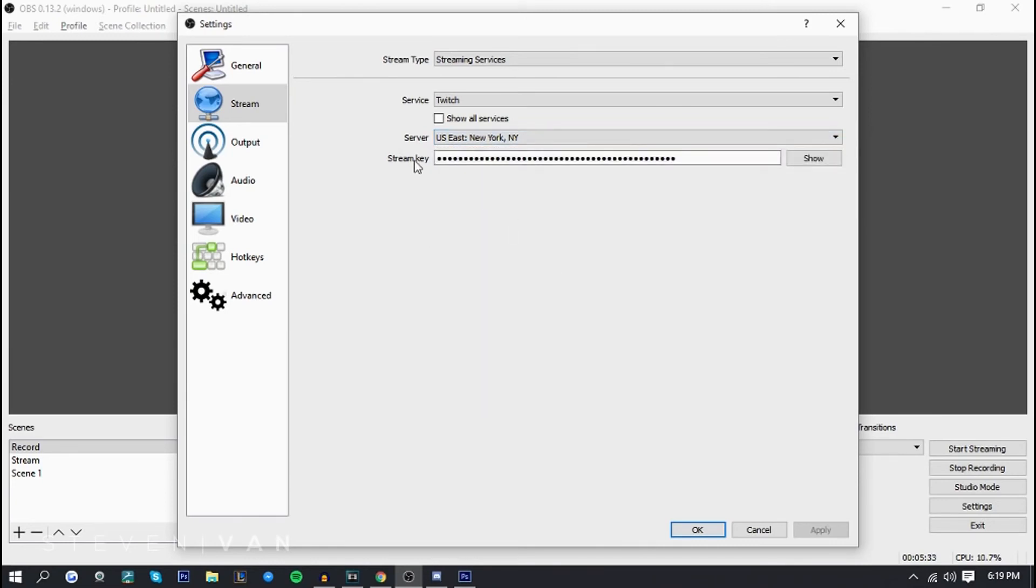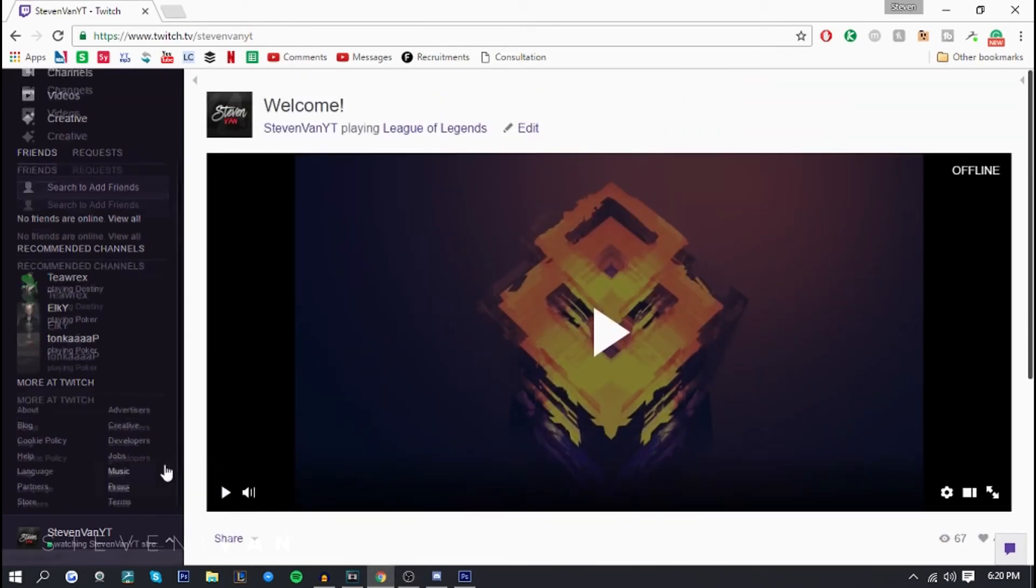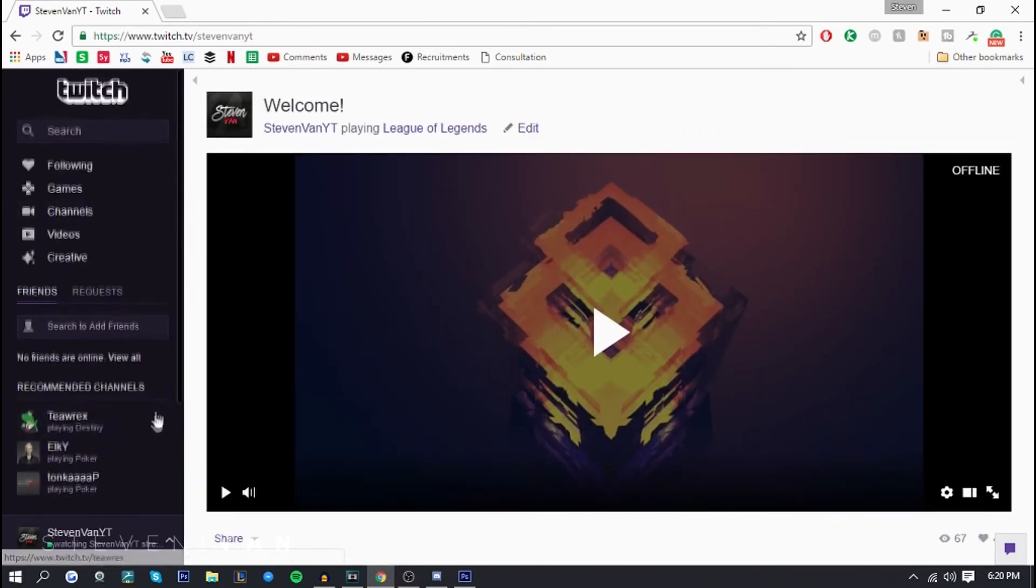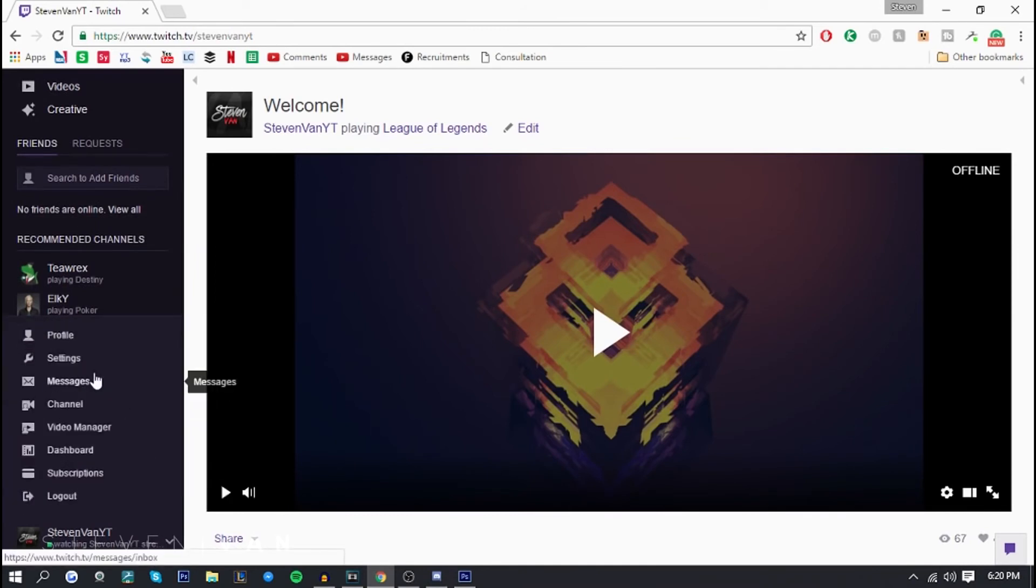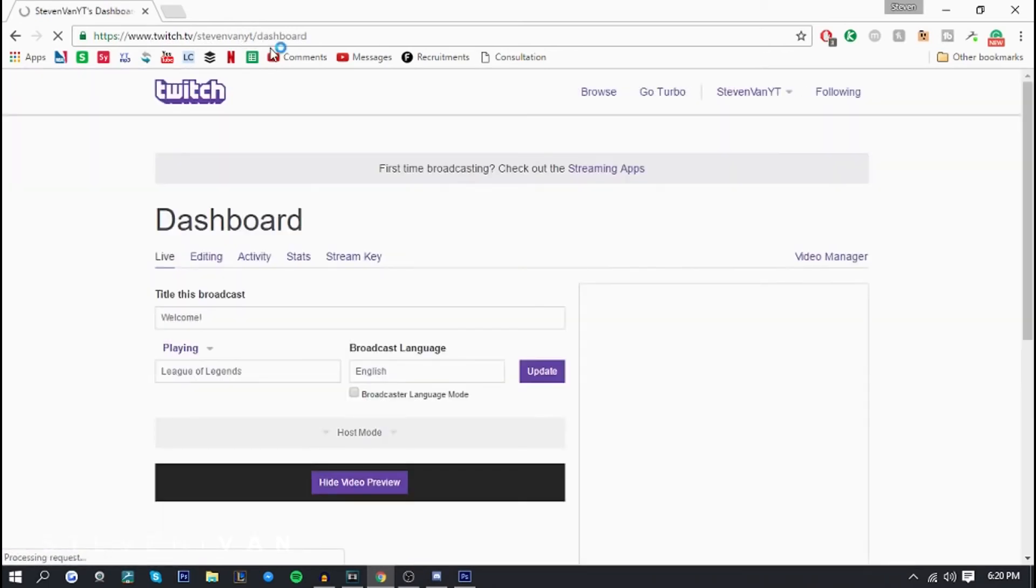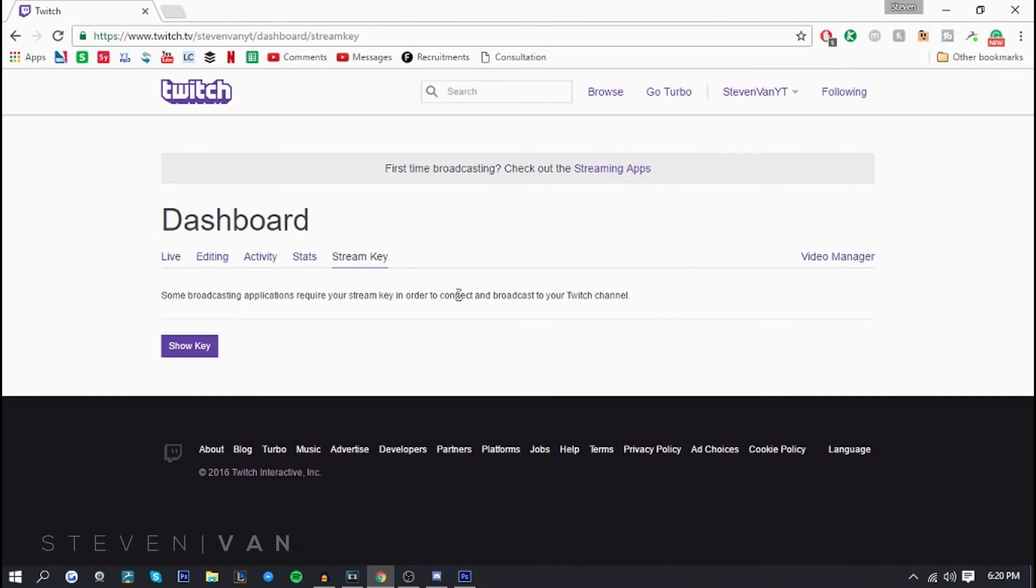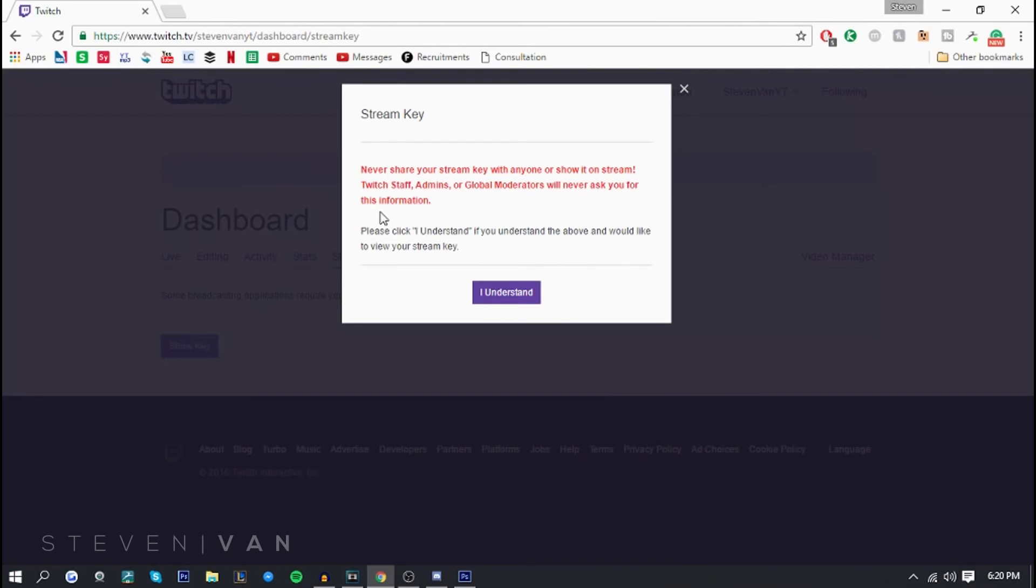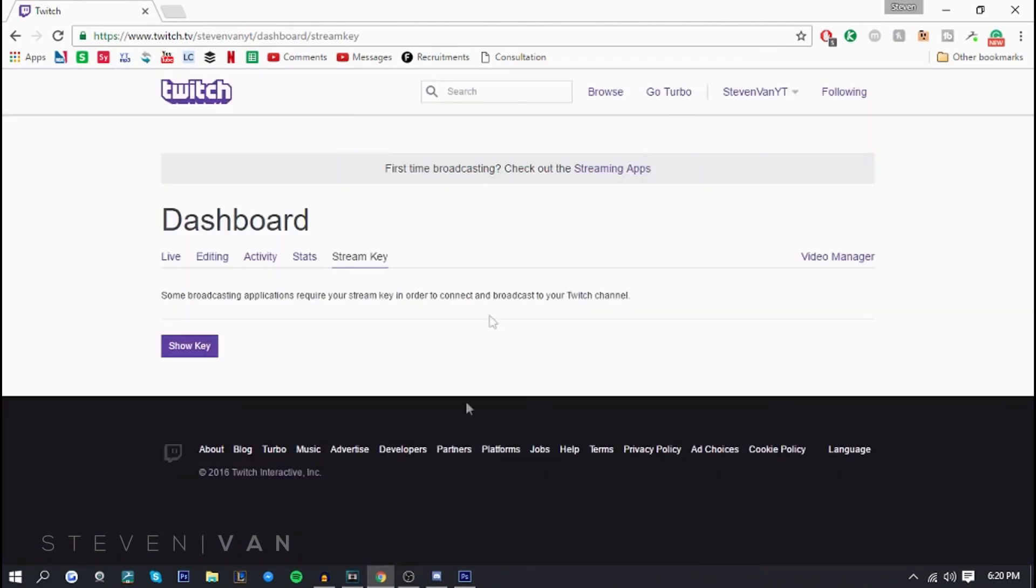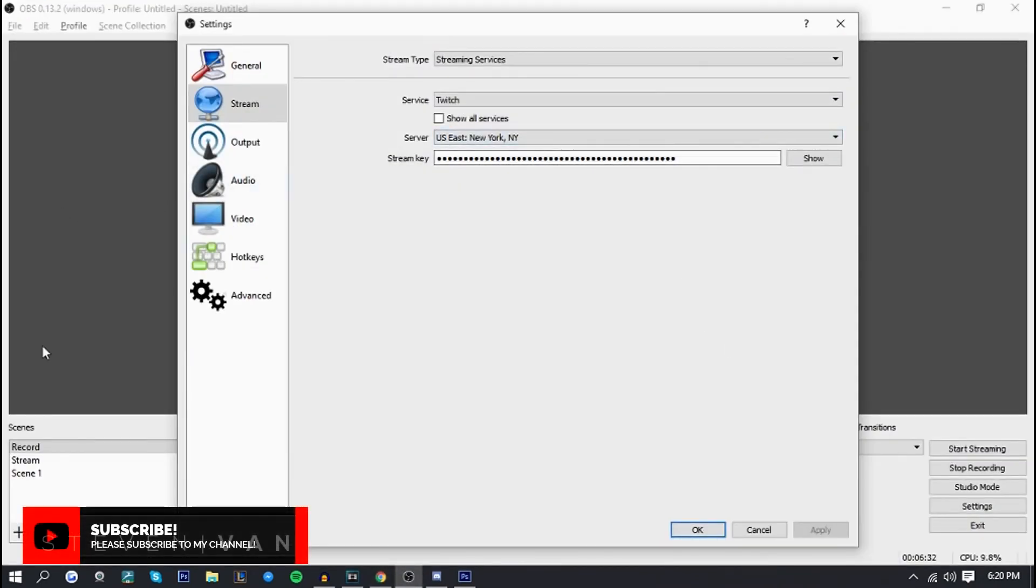The next thing you want to do is find something called your stream key. It's really easy to find. You can search it up if you don't know where it is on Hitbox or YouTube Gaming. But here it's pretty simple to find on Twitch. All you have to do is press right here and go on to dashboard. You can go to twitch.tv/your-username/dashboard. Press on stream key. It is important to note that if you give the stream key to anyone, they will be able to stream from anywhere anytime they want. So don't give it away. When you press show key, they'll give you a disclaimer: never share your stream key with anyone or show it on stream. When you get the key, all you want to do is go on to here and paste the key, and that's about it.